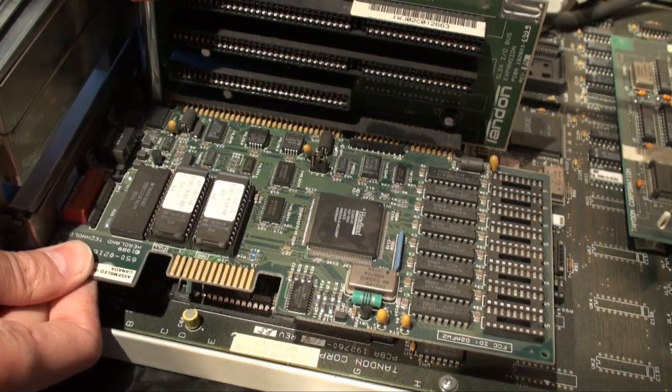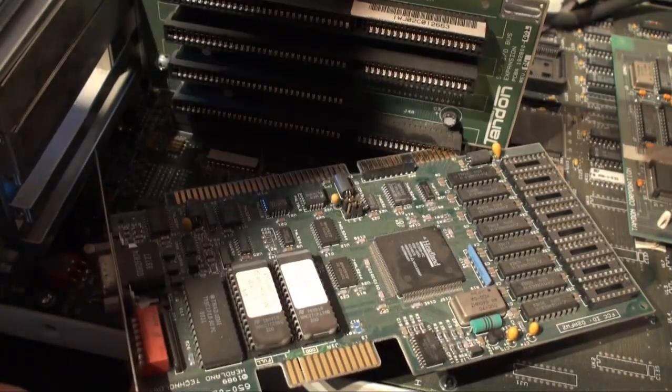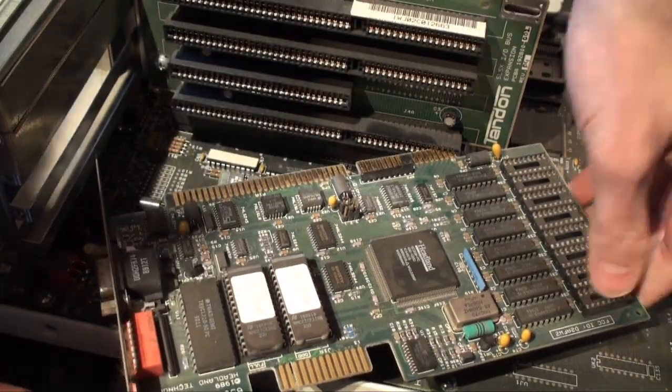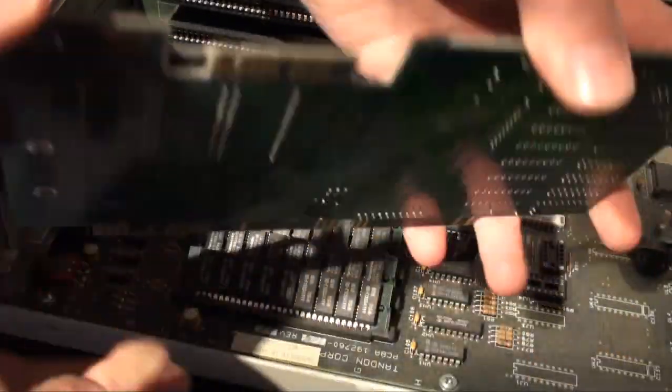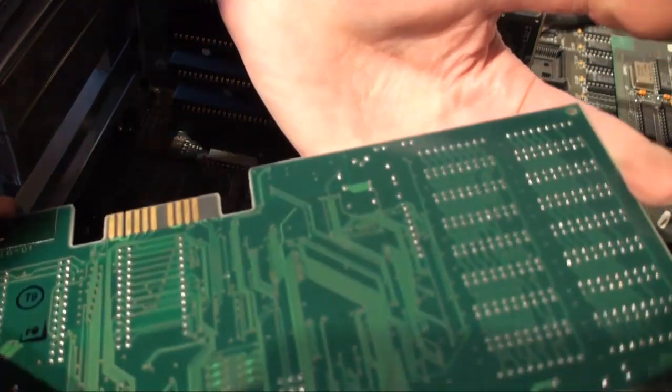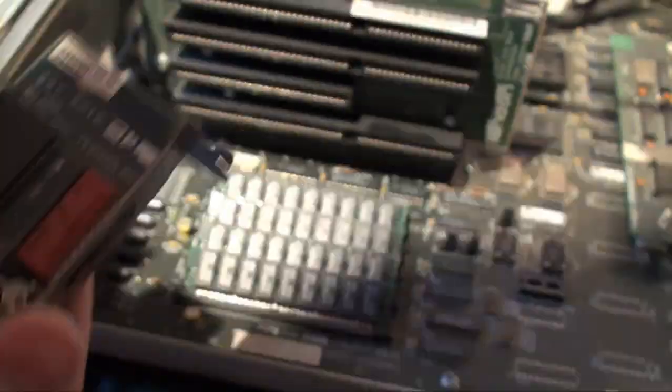The graphics card was a Headland SVGA with 512 KB of RAM. Another expensive component for that time, when most computers were using monochrome screens.